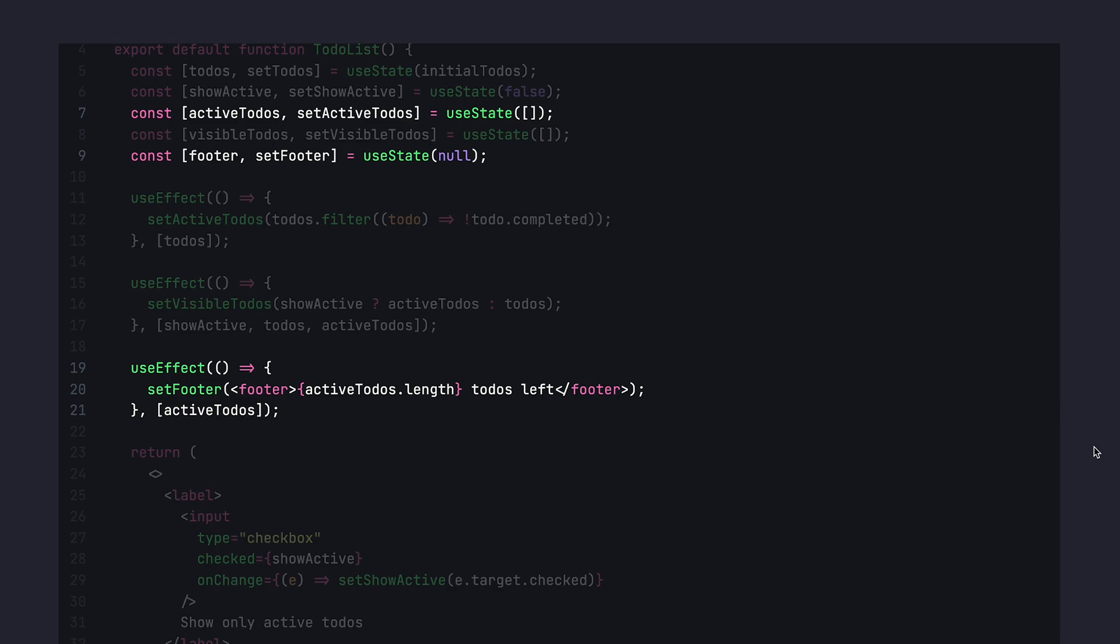All this code, unfortunately, will be written most probably only by a person who learned about React hooks, but didn't learn about how React rendering works. Because the only part of this code that will trigger rendering will be showActive useState and to-dos themselves.